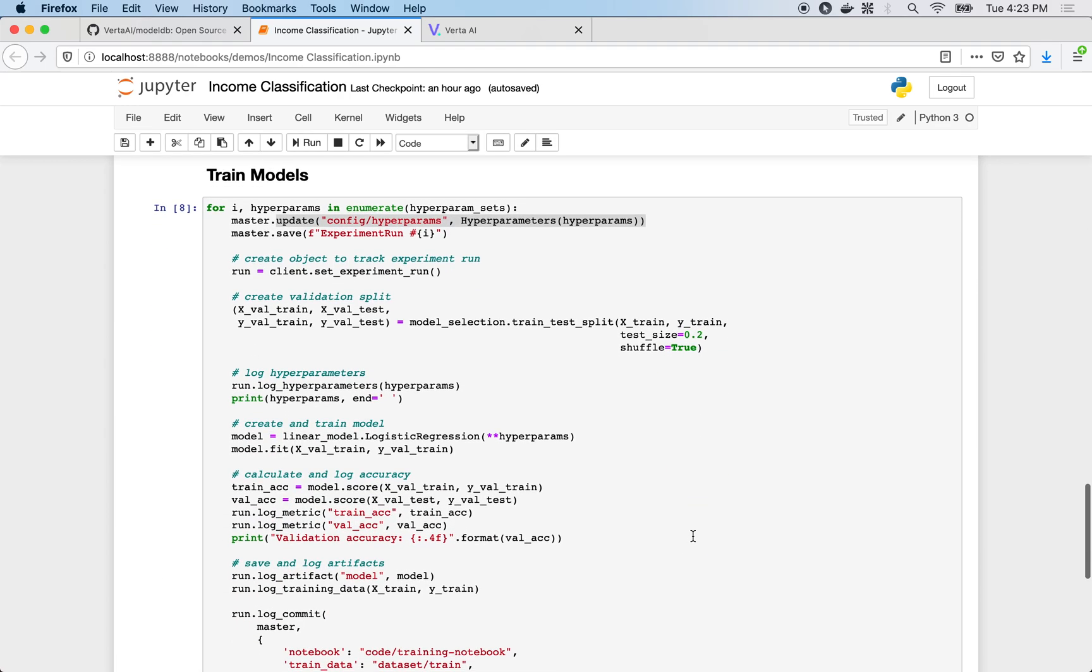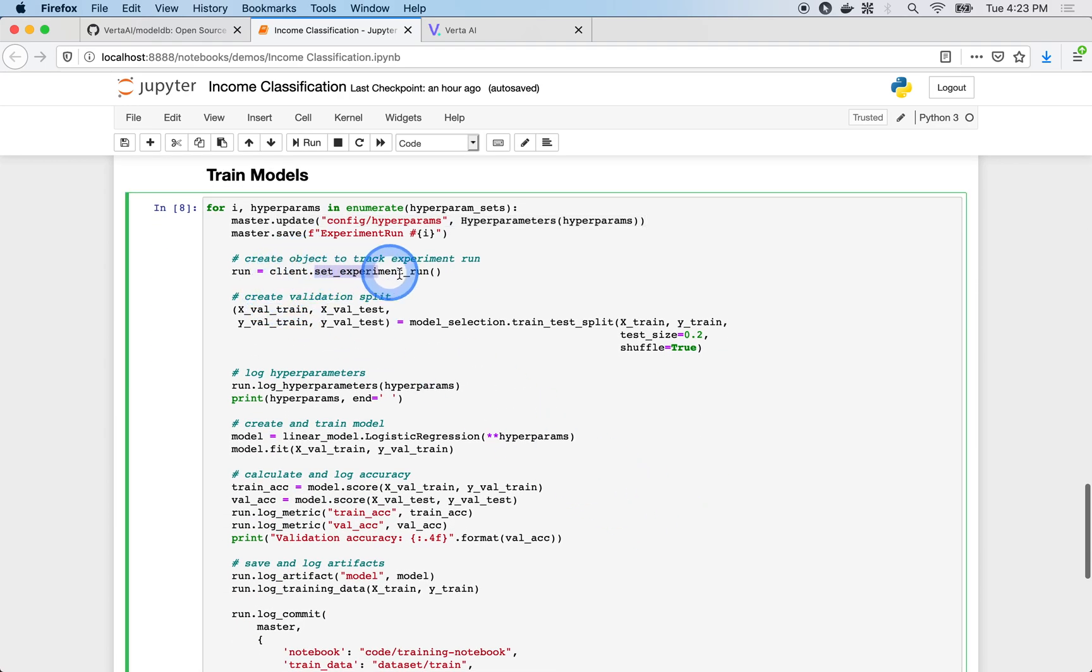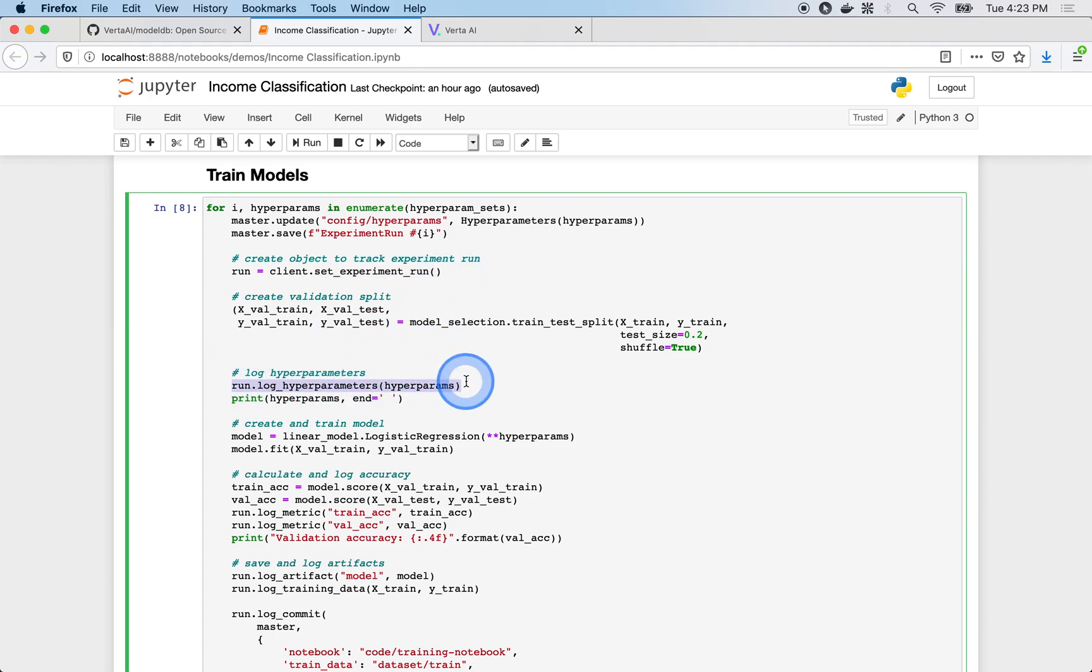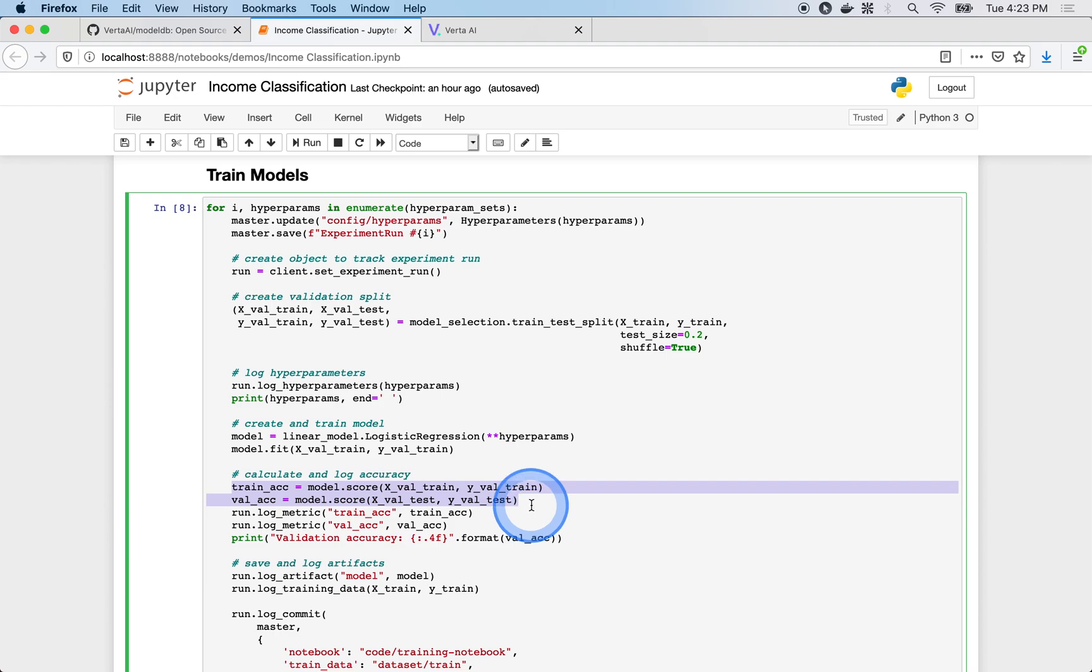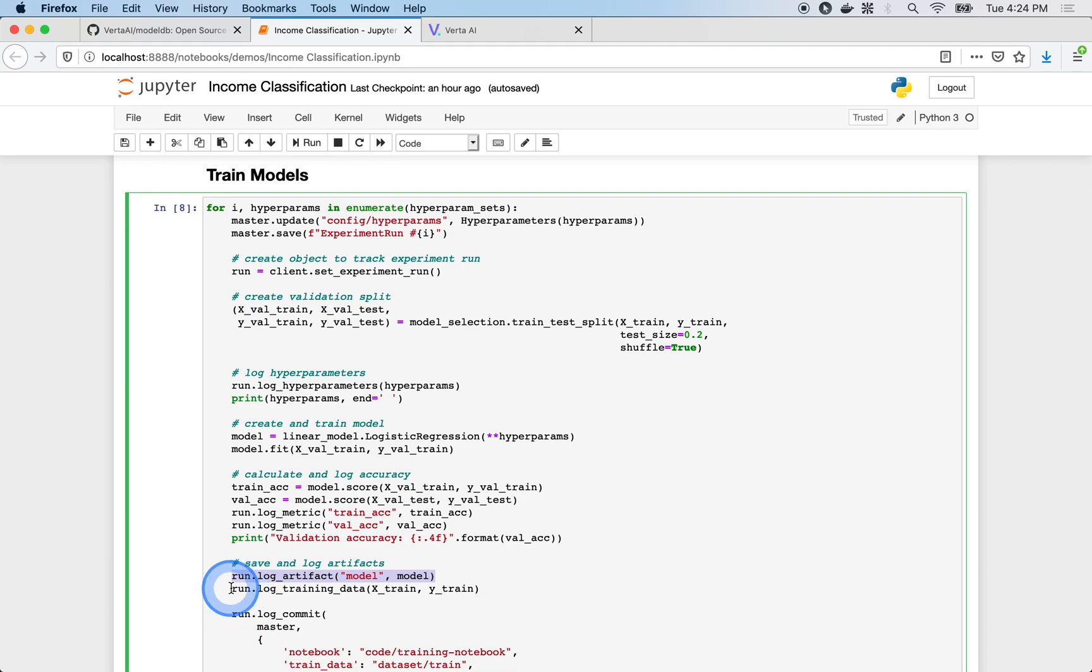Each execution of the training loop will be individually tracked by an experiment run. We log to it the hyperparameters used to configure the model, metrics yielded by the run such as training and validation accuracy, the model itself as an artifact, and the data used during training.